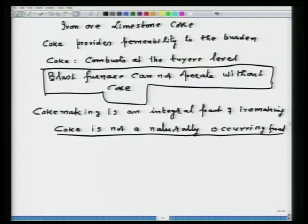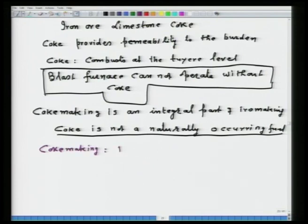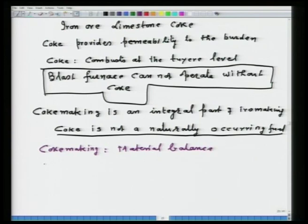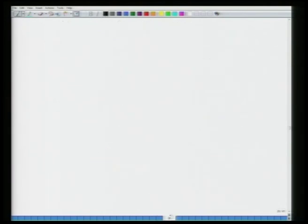In nature you get coal of different varieties. A detailed description is addressed in my video lecture course on fuel, furnace, and refractory. To organize these lectures, I will first address coke making, then material balance in coke making, and then iron making concept and material balance.